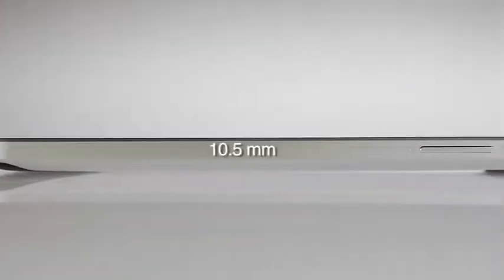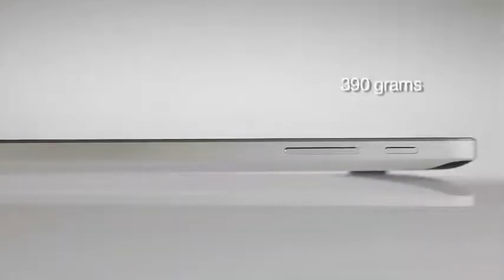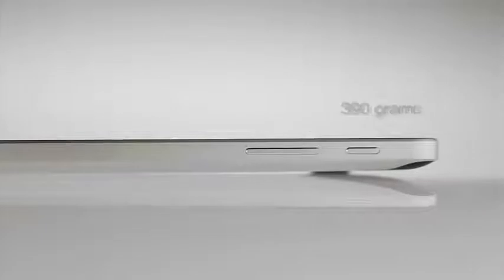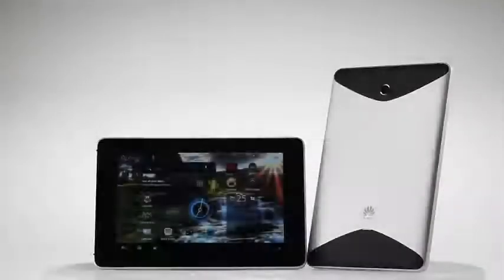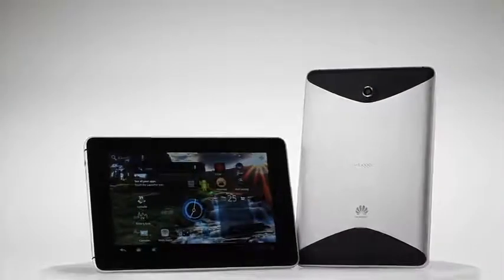At 10.5mm slim and weighing only about 390 grams, the MediaPad is light, stylish, and ultra-portable.